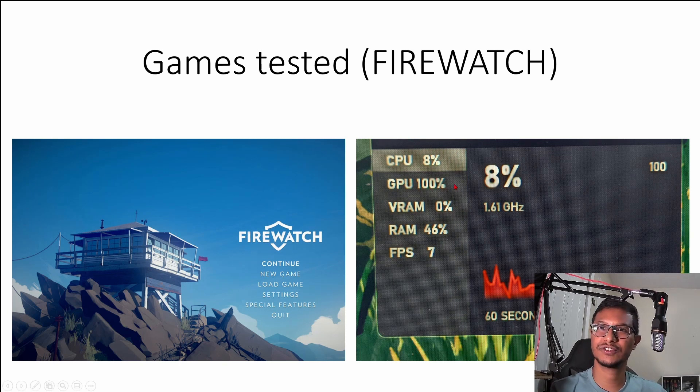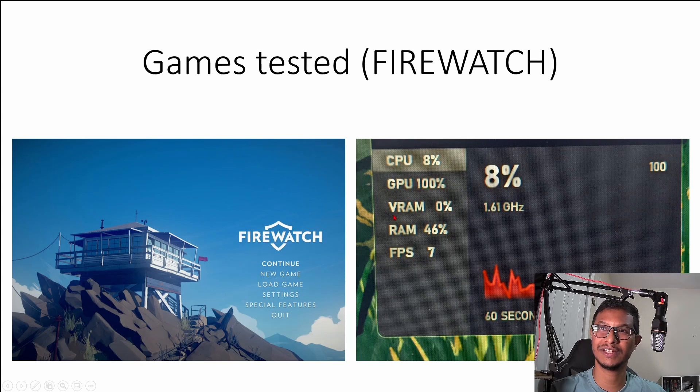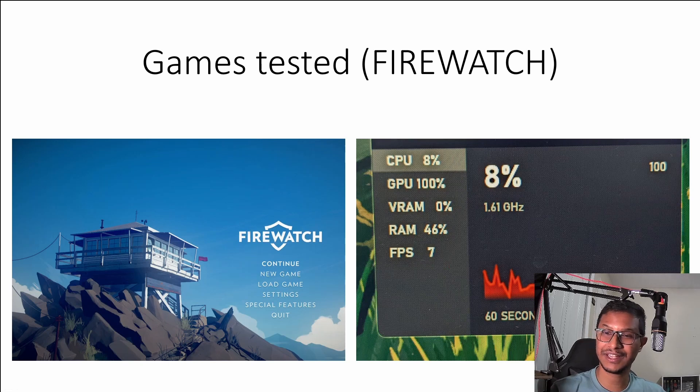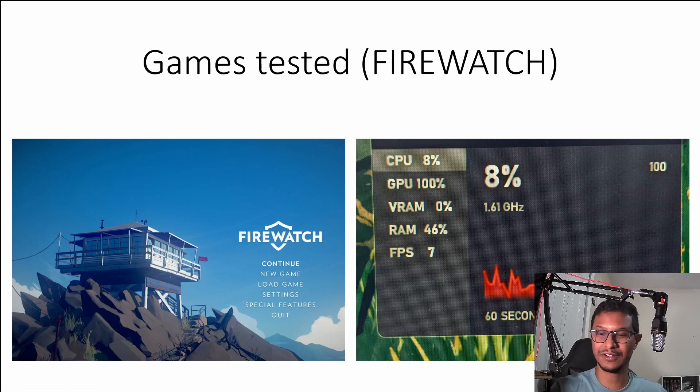And this is where I had a hiccup, Firewatch. So I was only getting, my GPU was utilized 100% and I was only getting 7 FPS. So you can't actually play any kind of demanding game, you can only limit it to playing less demanding games.